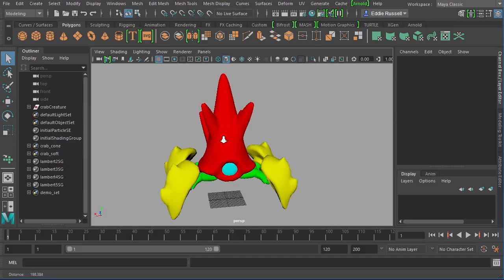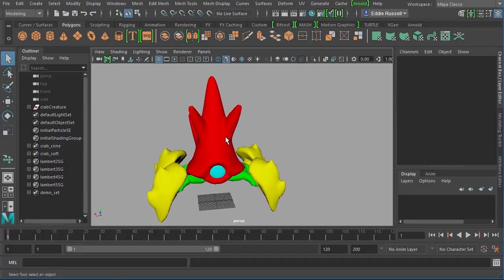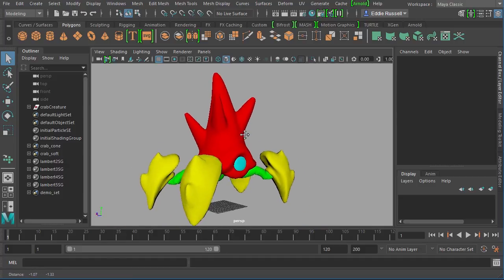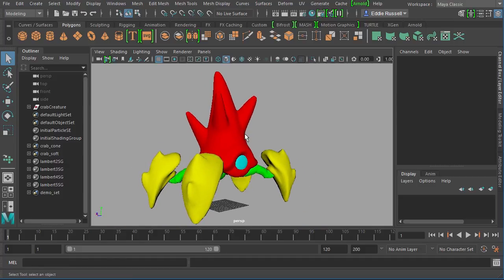In order to get those over to Mari, there are a number of different options that we have. There are really three primary file types that you'll be sending over to Mari—you can use an OBJ, you can use an FBX, or you can use an Alembic cache.